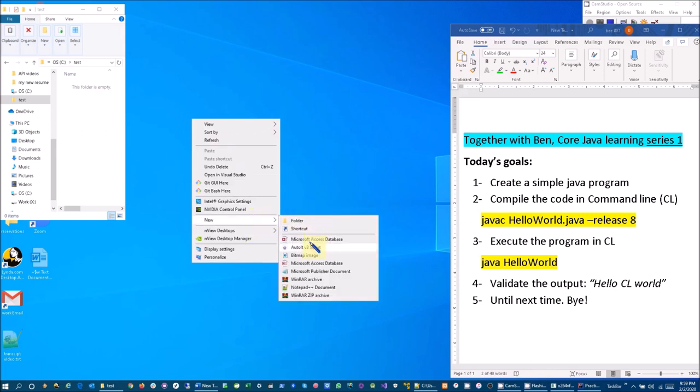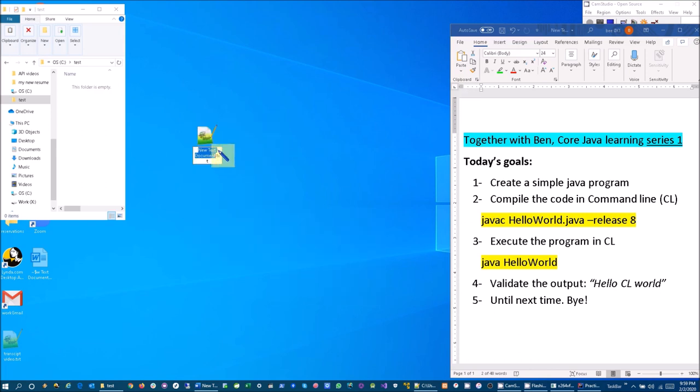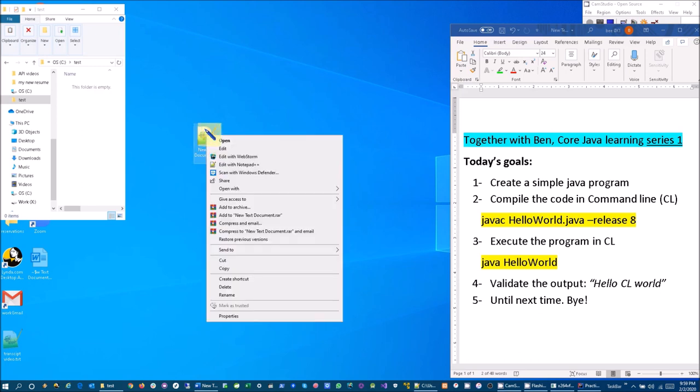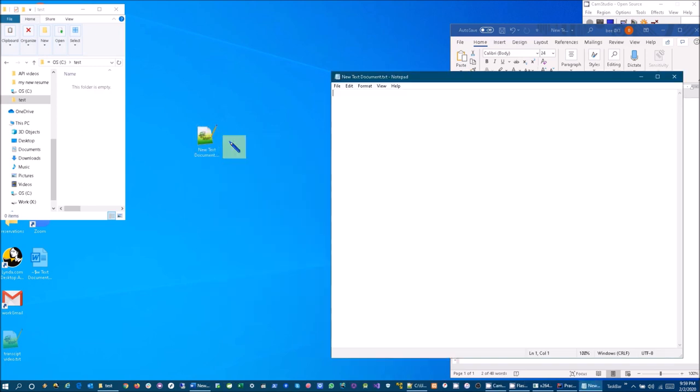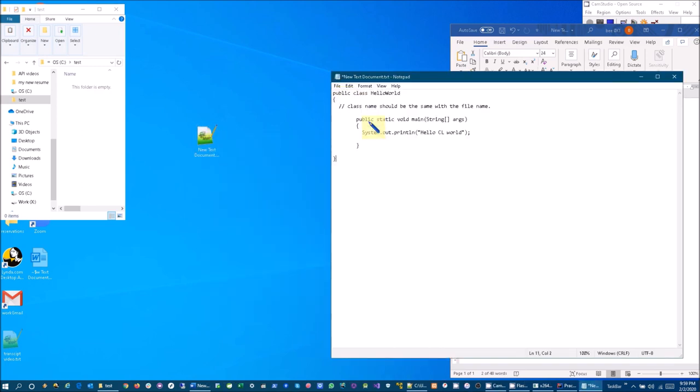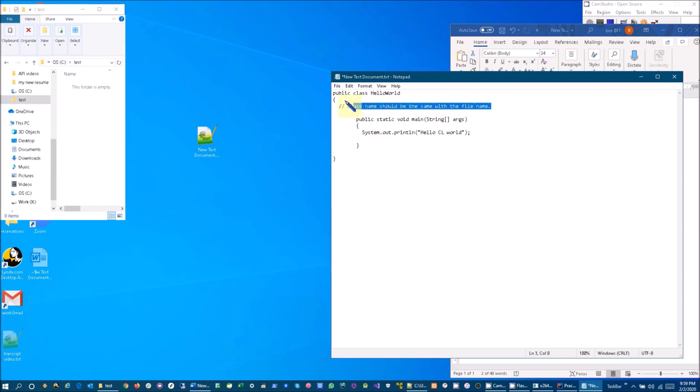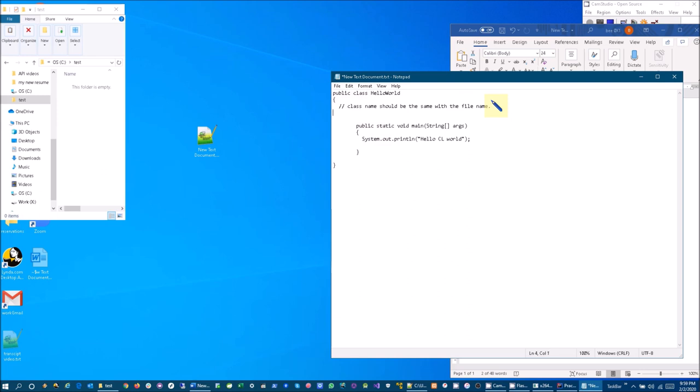And then let's edit it. Let's put our code right here. I want to point out that class name should be the same name with the file name. That's one thing. And then another note: extension is .java.